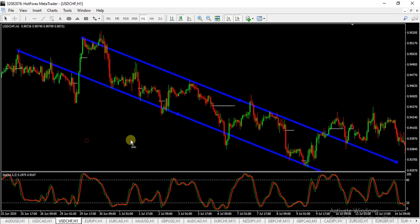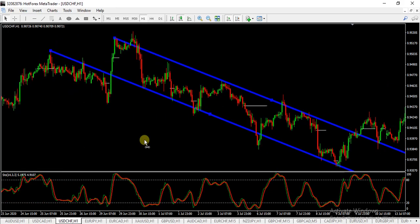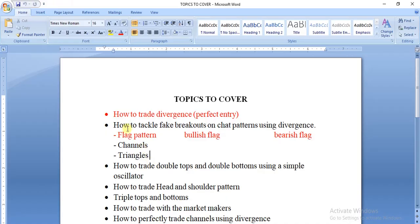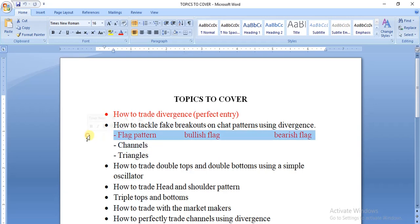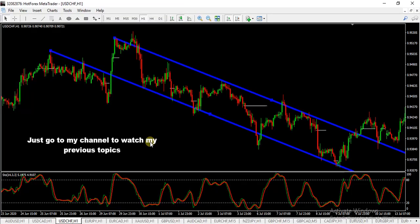Hello traders, welcome to today's video. Today we're going to talk about how to tackle fake breakouts on chart patterns using divergence. I'm going to focus mainly on channels today. Last week we focused on flag patterns, today we're going to focus on channels. If you missed last week's lesson on how to tackle fake breakouts on flag patterns and how to trade divergence, please go back to my channel and watch them.